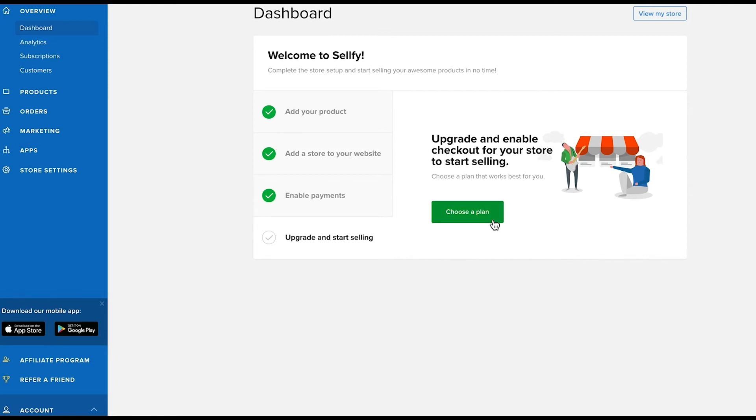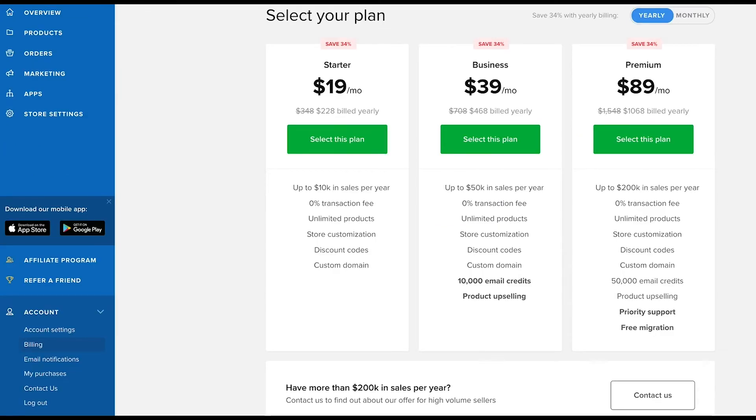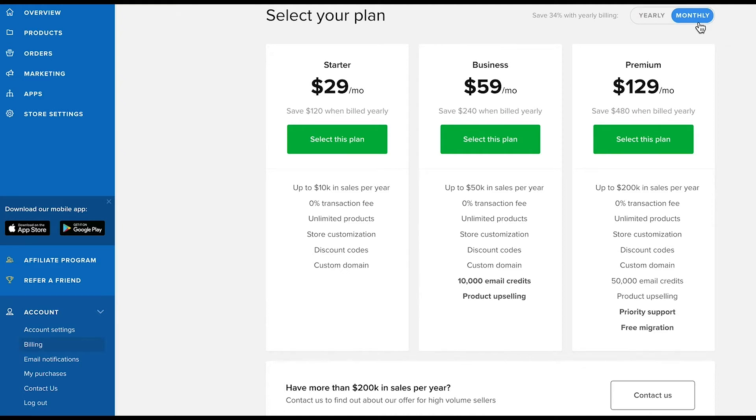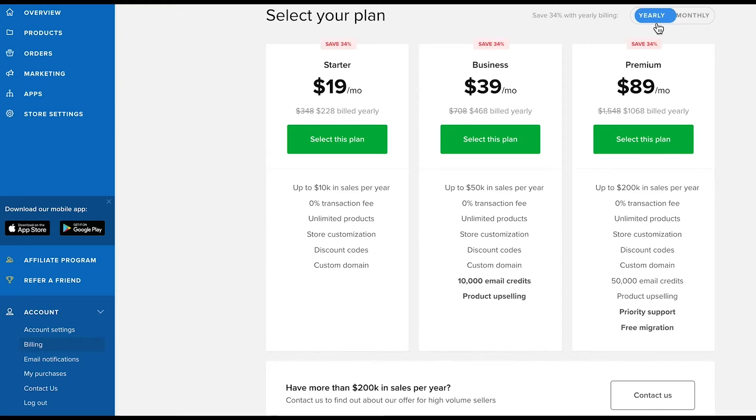Let's look at the different options and choose a plan that's right for you. We currently have three subscription plans and all are available on a yearly and monthly subscription basis. You can sell as many products as you want with Sellfy and there are no transaction fees with any of our plans.